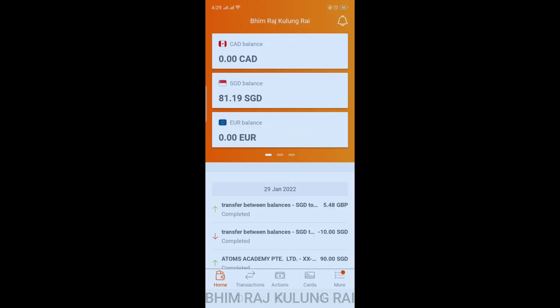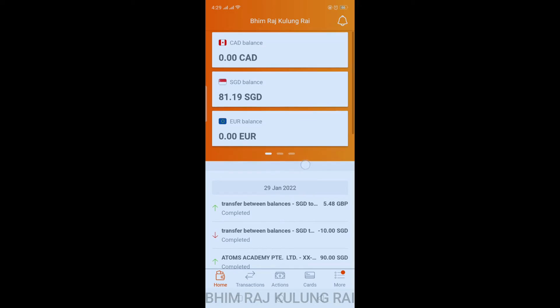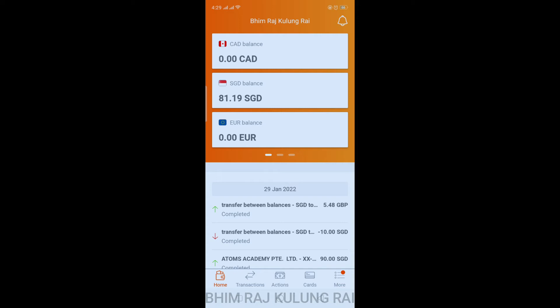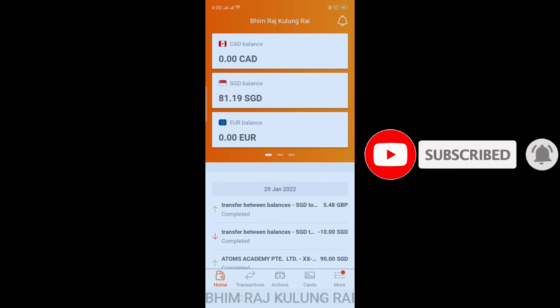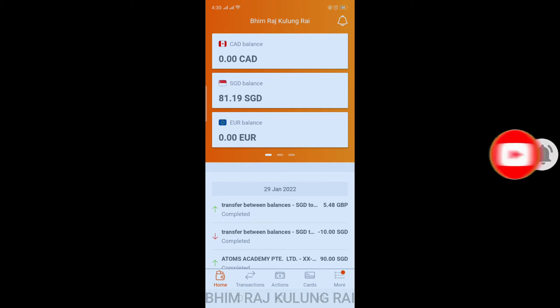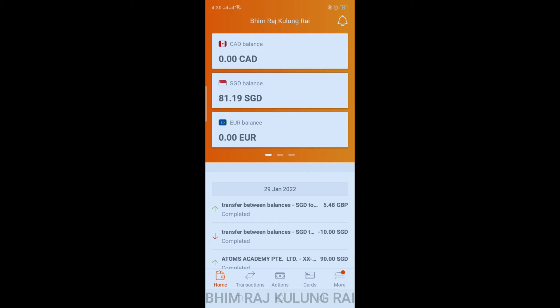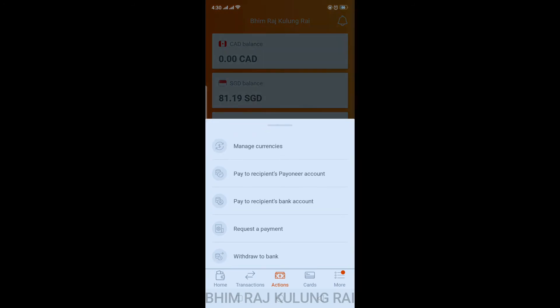This is my Penny account and as you can see, many balances are here. In order to withdraw funds, you need to have a minimum amount of 50 USD. Right now I'm going to withdraw my balance from SGD to my local bank. To withdraw from your SGD balance, you need a minimum of 70 SGD, which is around 50 USD.